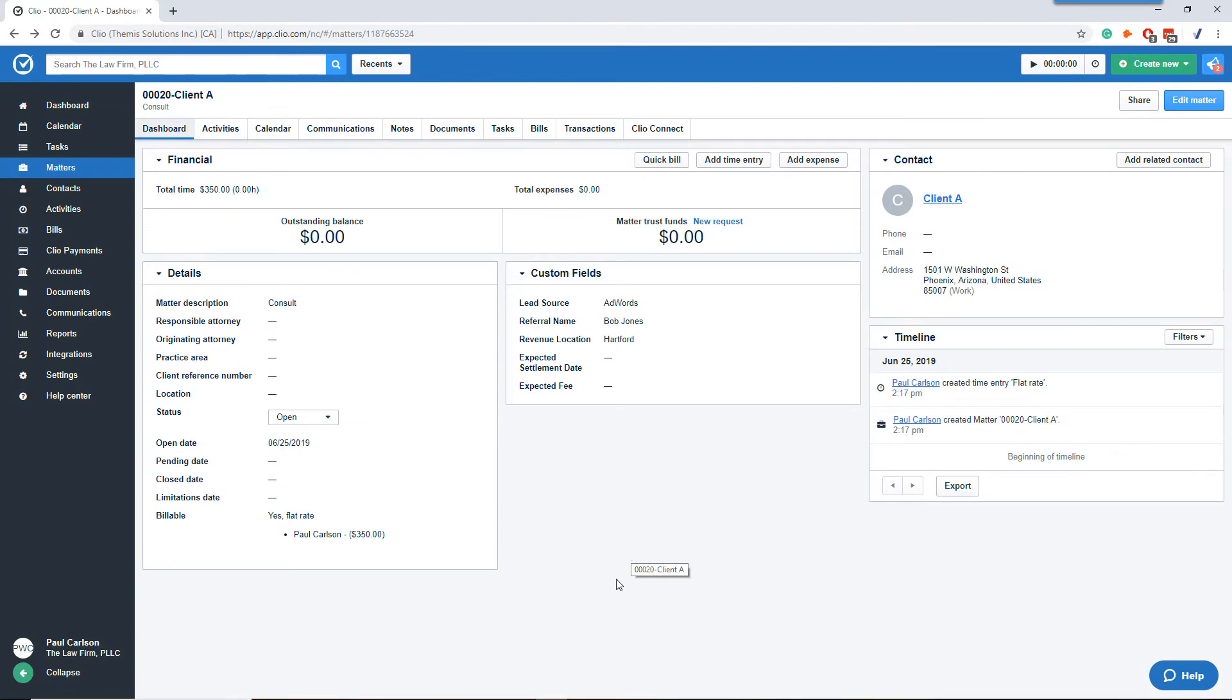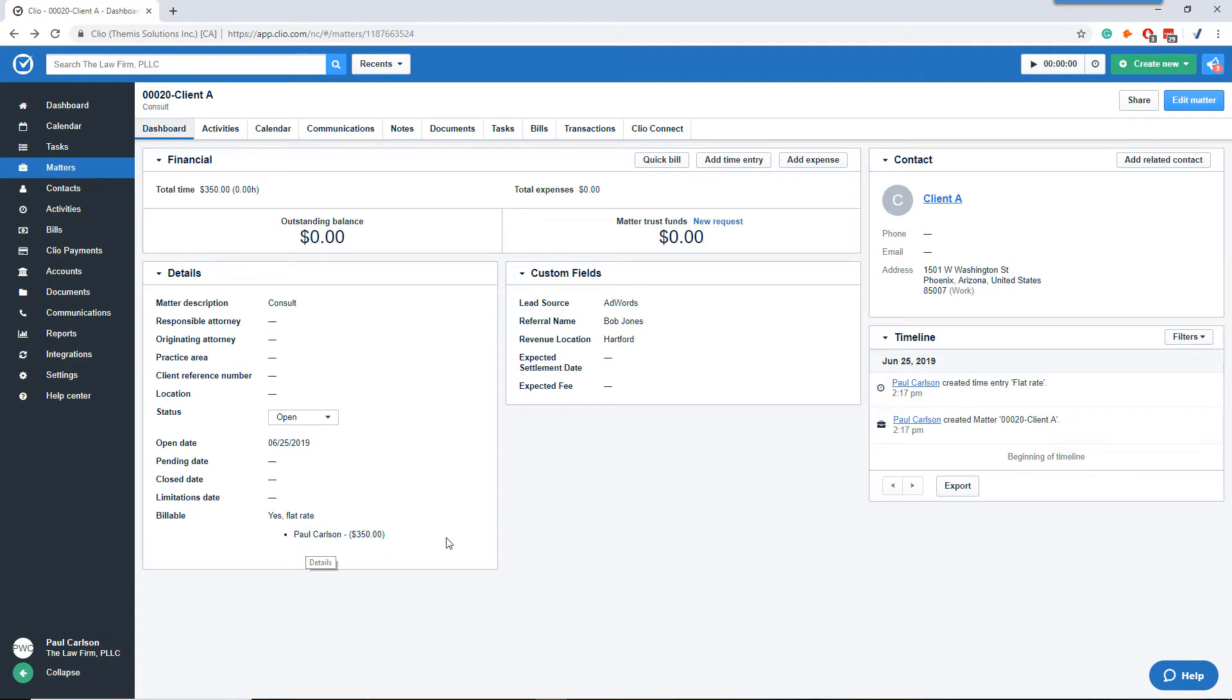Here we are back at the matter dashboard. We have a matter for Client A, the description of consult. Down here we show that it's billable flat rate for $350, and Paul Carlson is going to get the credit for the flat fee.